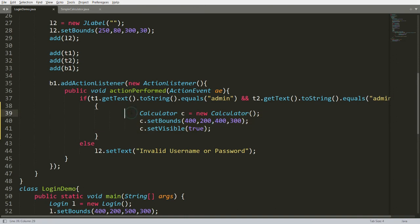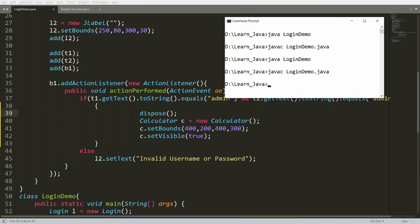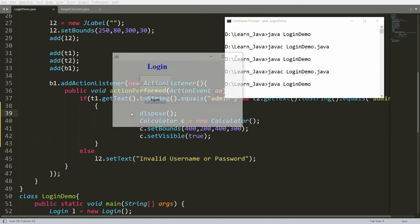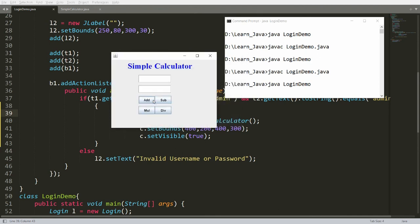To close the login frame after successful login, we can call dispose() on the current frame inside the if-block. Now compile and run — if the password is wrong you get "Invalid username or password"; if you enter admin/admin the Simple Calculator opens and the login frame is disposed.